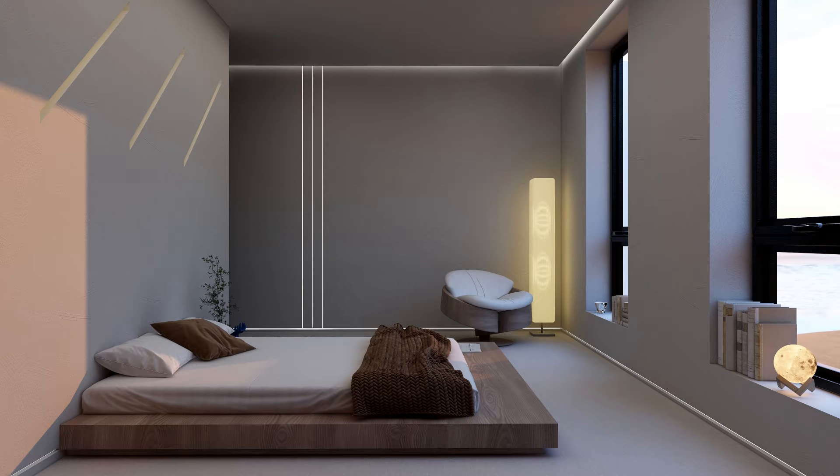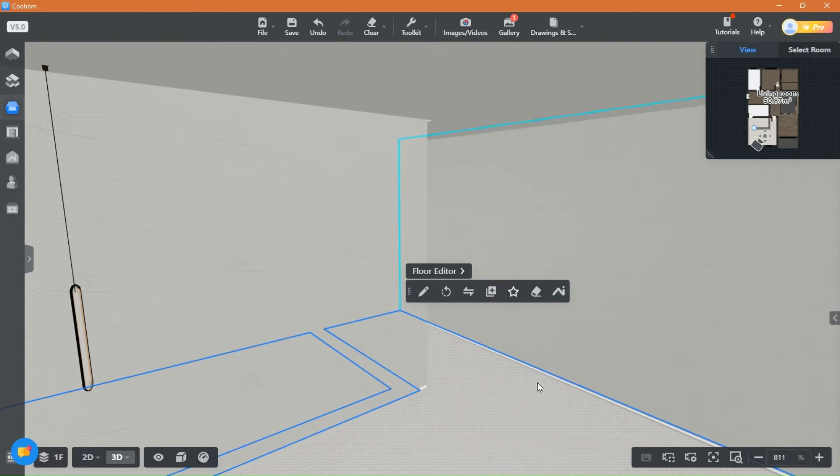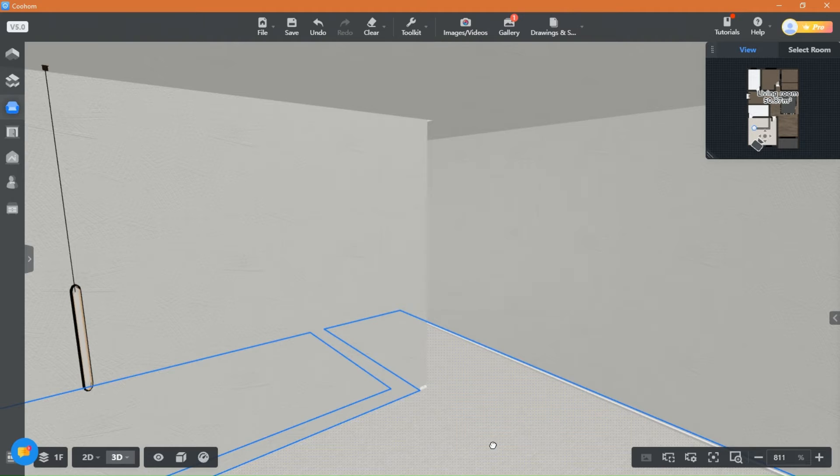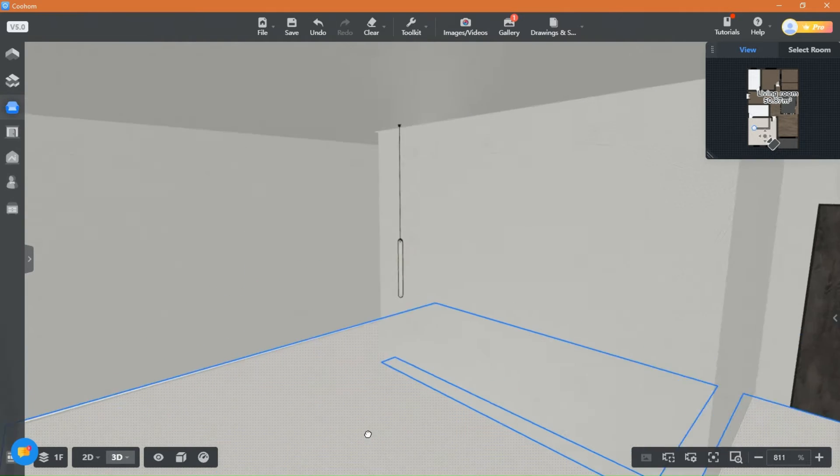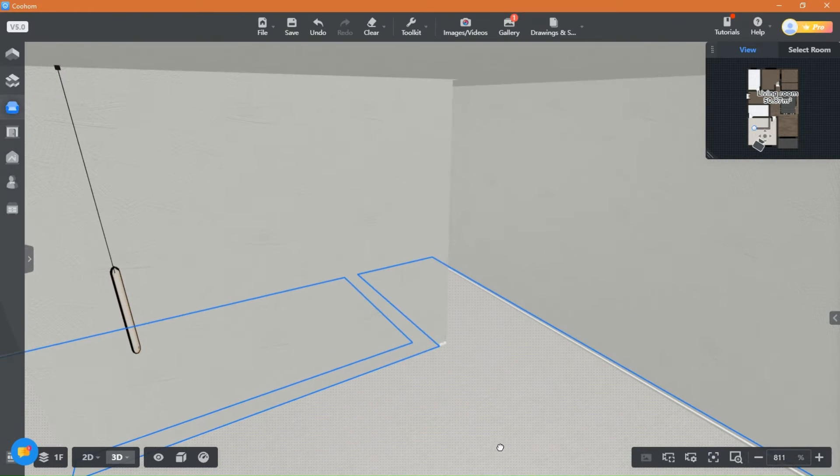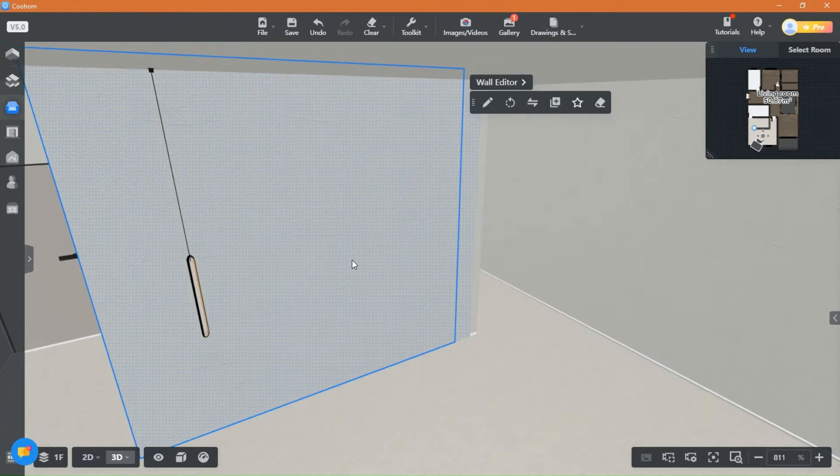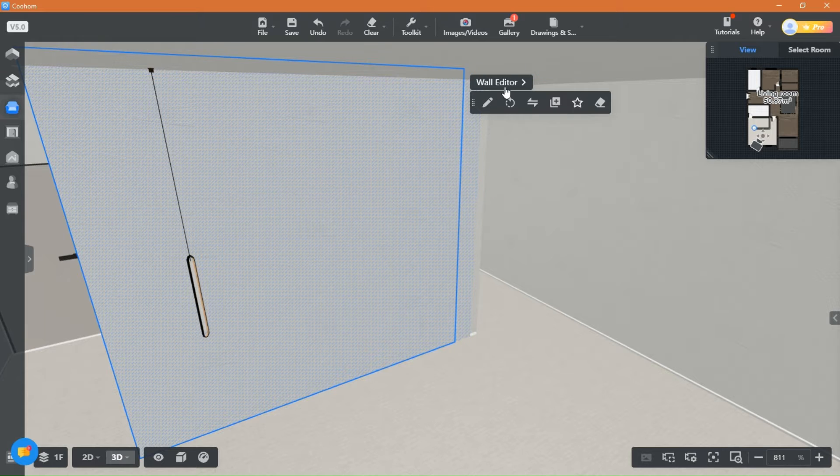Welcome back guys to another video of Kuham tutorials with everything design. Today I will show you how to create recessed lights. Recessed lights give a very minimal yet luxurious look to the space.